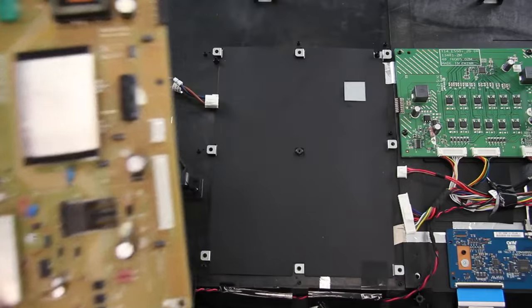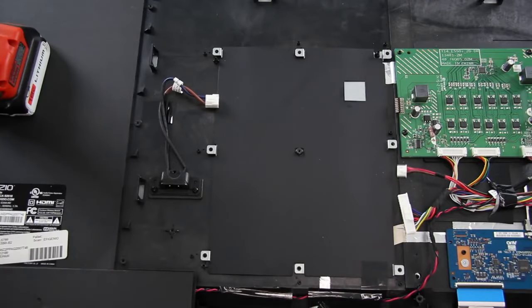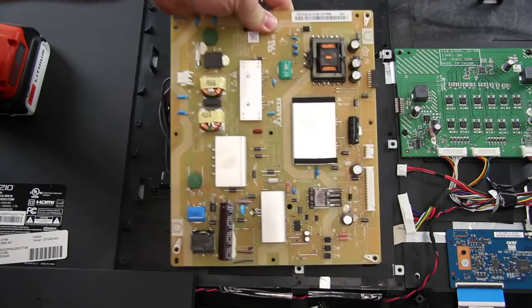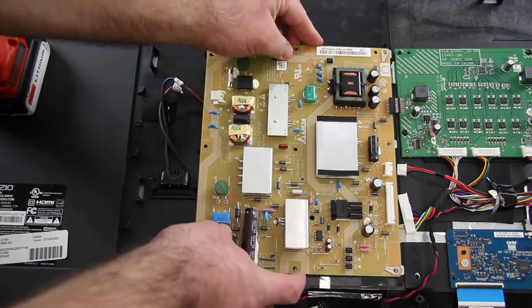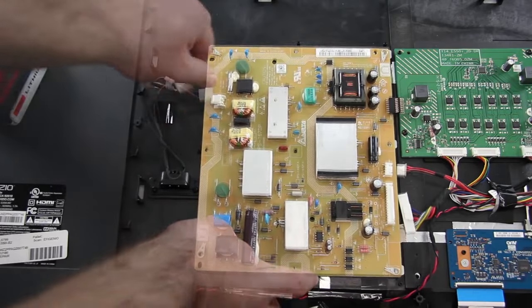Then, I will take my replacement board, line it up correctly, and then screw it to the panel to secure it tightly.